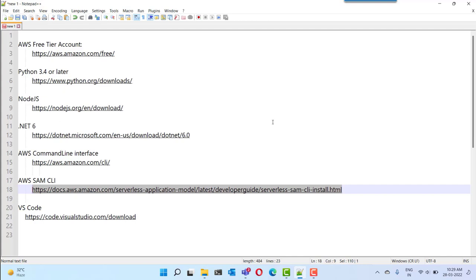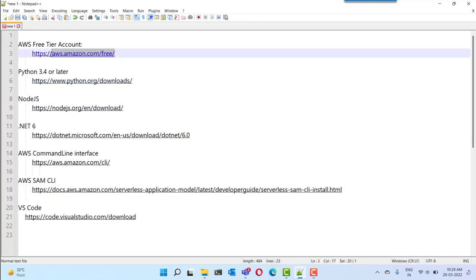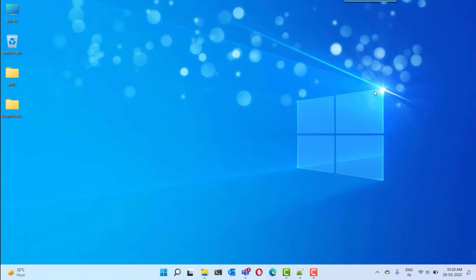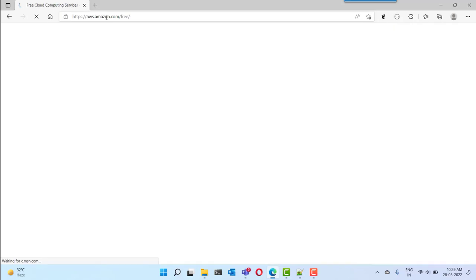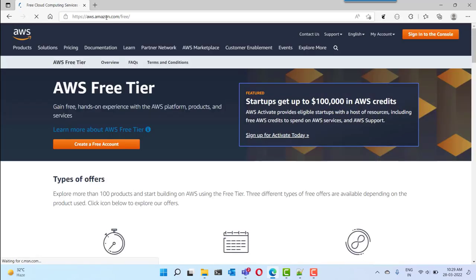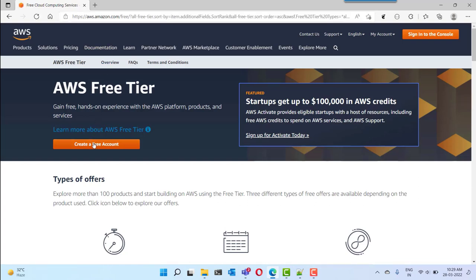First of all we are starting with the AWS free tier account. Let's see how we can create this AWS free tier account. For that we need to navigate to the URL aws.amazon.com/free. So you can open your browser and navigate to that page. Here you will be getting an option to create a free account which will give you a one year free tier account.